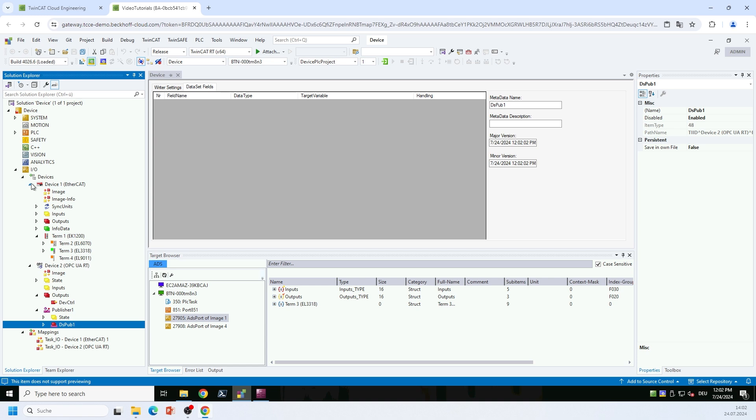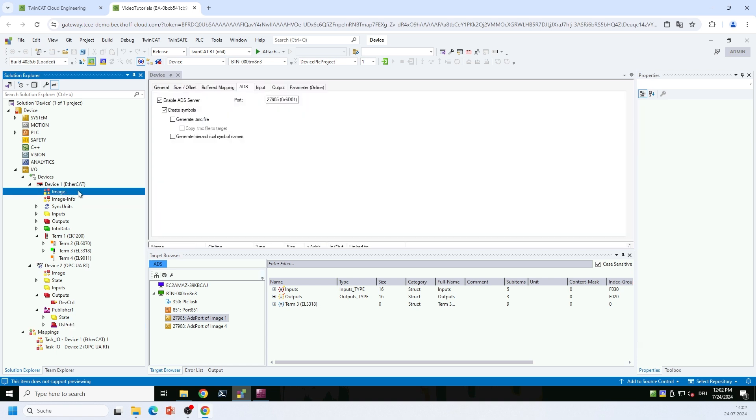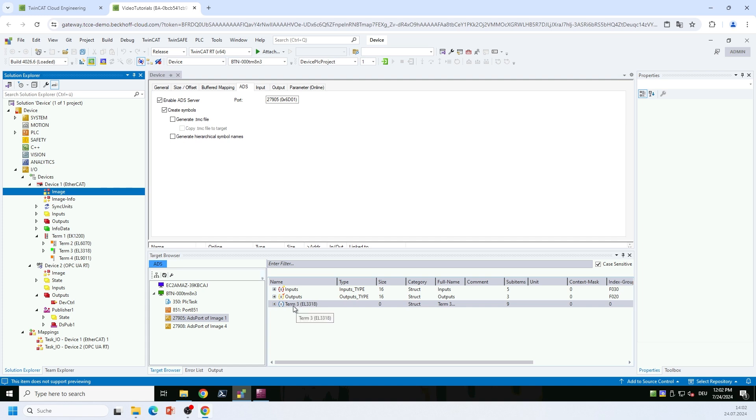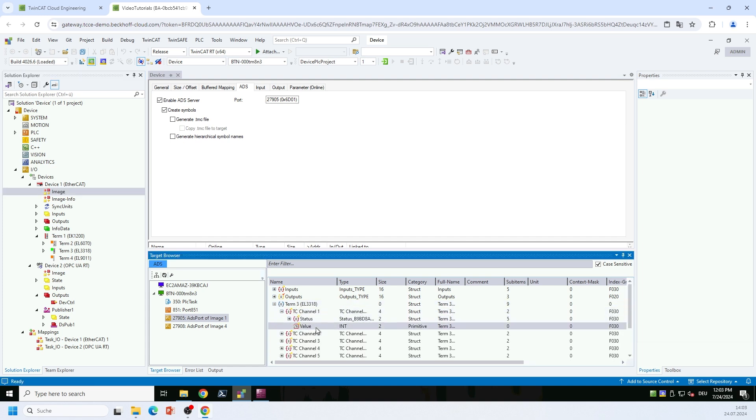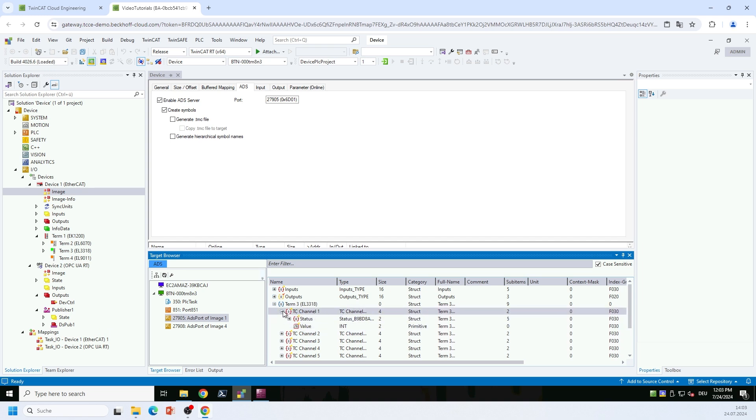On the image node of the EtherCAT master, you will find a tab called ADS. On this tab, you need to enable first of all the ADS server, and then you also need to enable this create symbols option here. This will create symbolic information for all the nodes on the EtherCAT master, for the terminal, for the different channels below the terminal, and of course for every individual variable below that channel too.